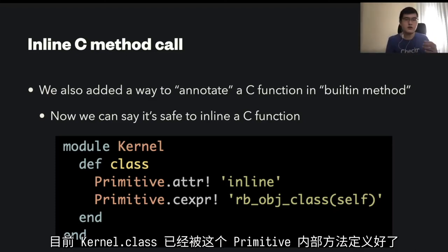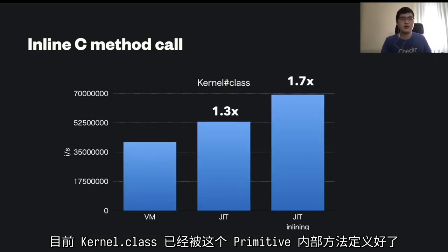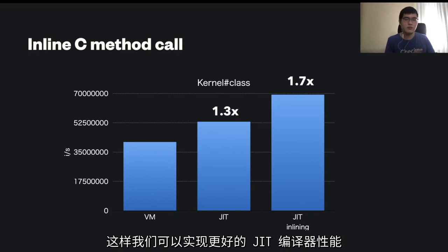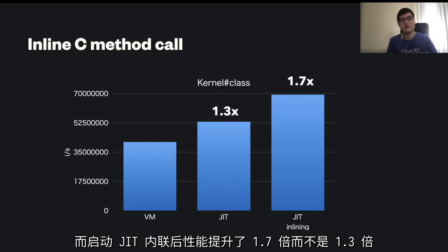We can also annotate the C function with primitive_attr with an exclamation mark to say the R object class C method call is safe to inline. We can check if this C function is safe to inline in CI tests using assertion checks. The JIT compiler can inline those C-function-based methods if replaced with built-in methods. Now Kernel.class method is implemented with built-in methods and we can inline it. By inlining Kernel.class, we achieved performance improvement — from 1.3x faster to 1.7x faster with method inlining enabled. Another benefit: if we inline the C definition of the .abs method call, we can calculate the method call result beforehand — minus 1 dot abs should always be 1, so the JIT compiler can generate native code without the method call overhead.